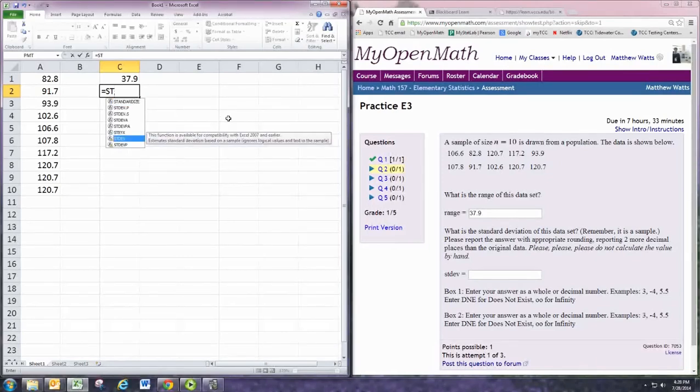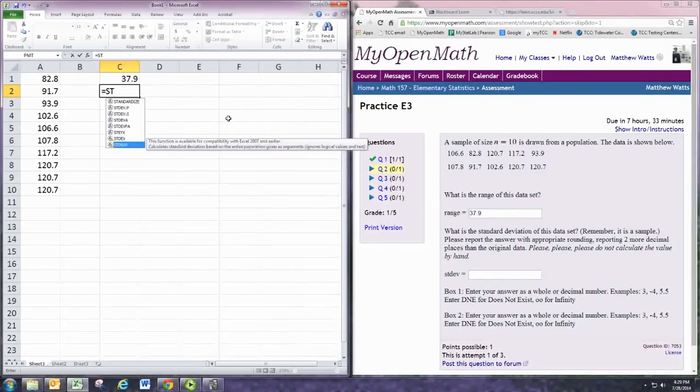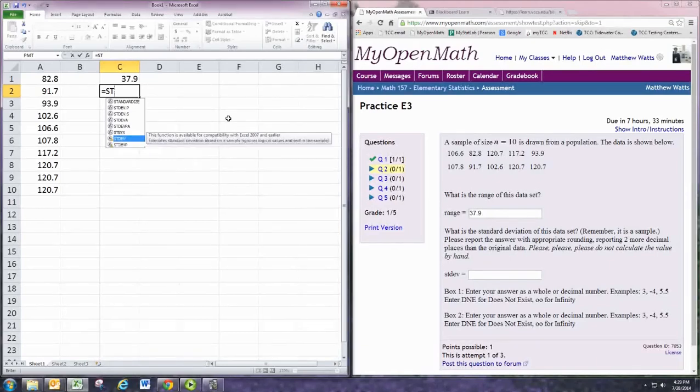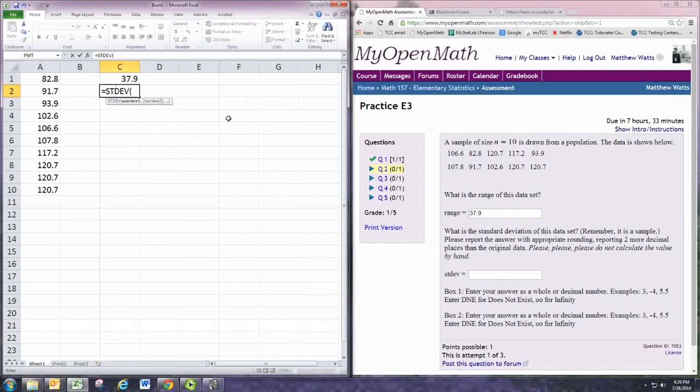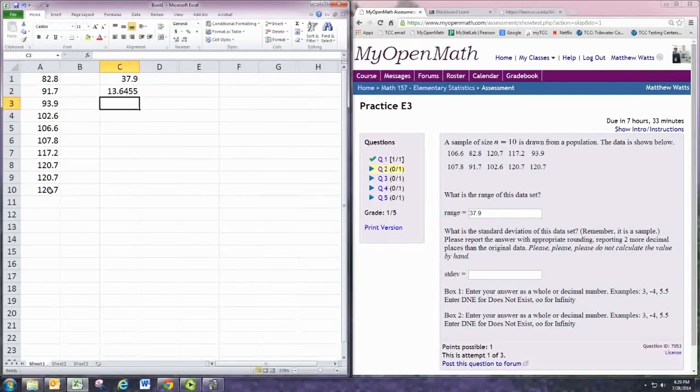This default STDEV will find the sample standard deviation. If you need the population standard deviation, which is a little less common, you would add a P on there. We'll do STDEV, open the parentheses, select the data, close parentheses, enter.